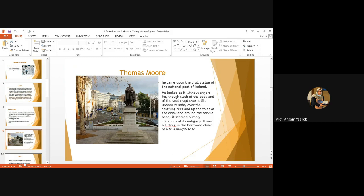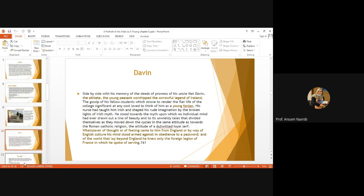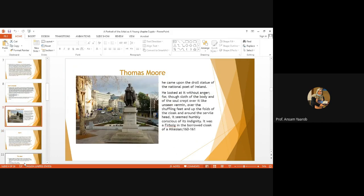He's describing him. He looked at it without anger, although he looked at it without anger, but he felt the soul crept over it like unseen vermin. Why? He says that the statue is sculptured in a way that makes it feel indignity. It's not proper for a national poet, a poet to be, you know, sculptured this way. It's as if a dwarf is wearing a cloak that is of giants. Then, this made him move to another friend. Because, you know, here we have a symbol of Ireland and the national poet.